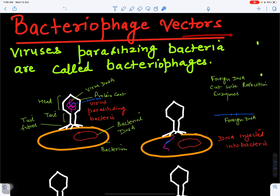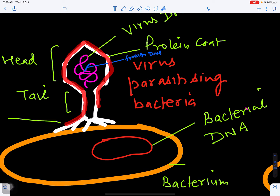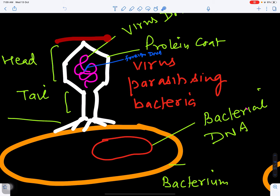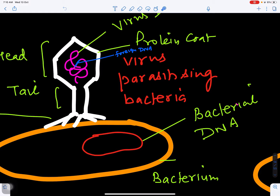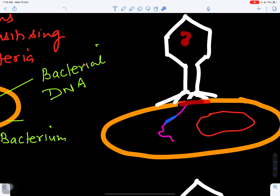Bacteriophage vectors are vectors which parasitize bacteria. This is the viral particle parasitizing a bacterium. This part of the viral particle is called the head, made up of protein called a protein coat, and this is the DNA of the virus. This is called the tail, and these are the fibers by which it attaches to the bacterial wall. This will dissolve the bacterial cell wall with the help of the enzyme lysozyme.